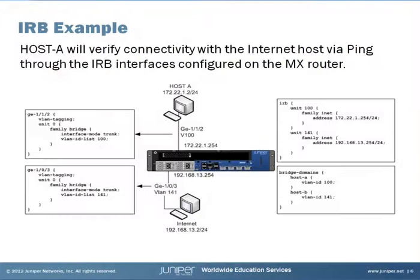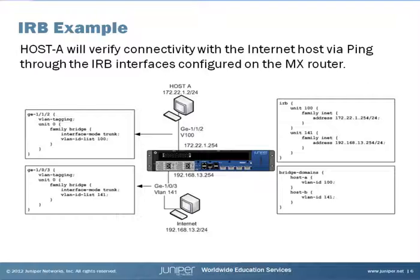Let's run through an example. In the diagram shown here, we have two hosts: Host A using IP address 172.22.1.2 and an Internet host using 192.168.13.2. The simple goal here is to get these two hosts, which are on different subnets and different VLANs, to communicate via a ping.